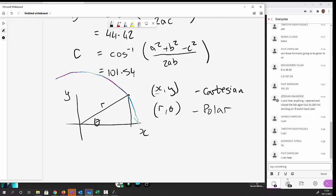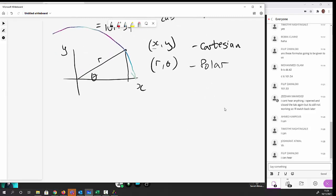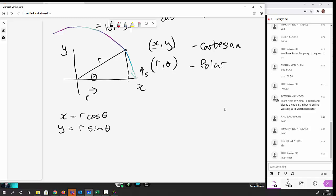So (x, y) can also be represented by (r, θ), which is called polar coordinates. Converting between the two is going to be quite important. We have: x = r·cos θ and y = r·sin θ.